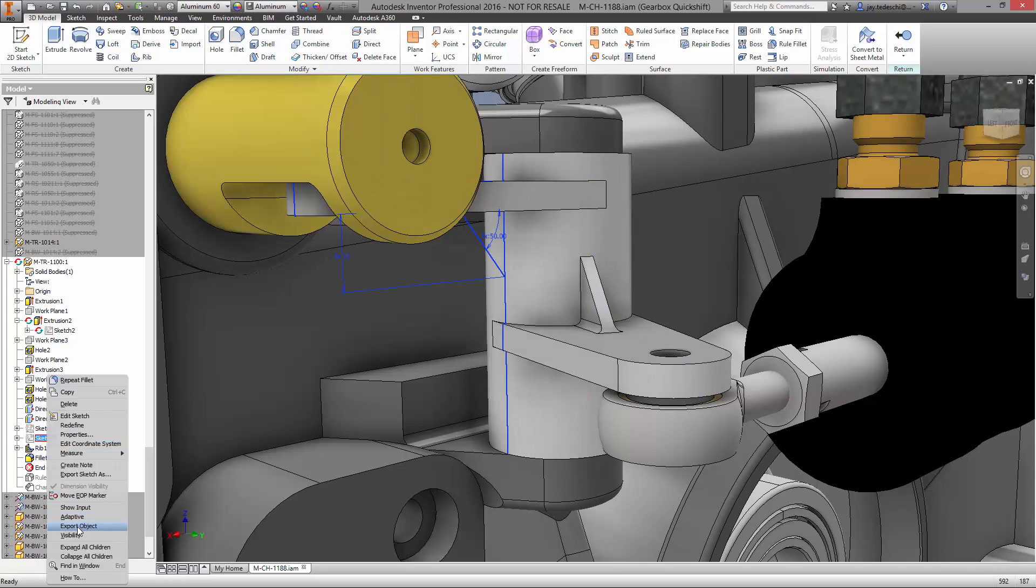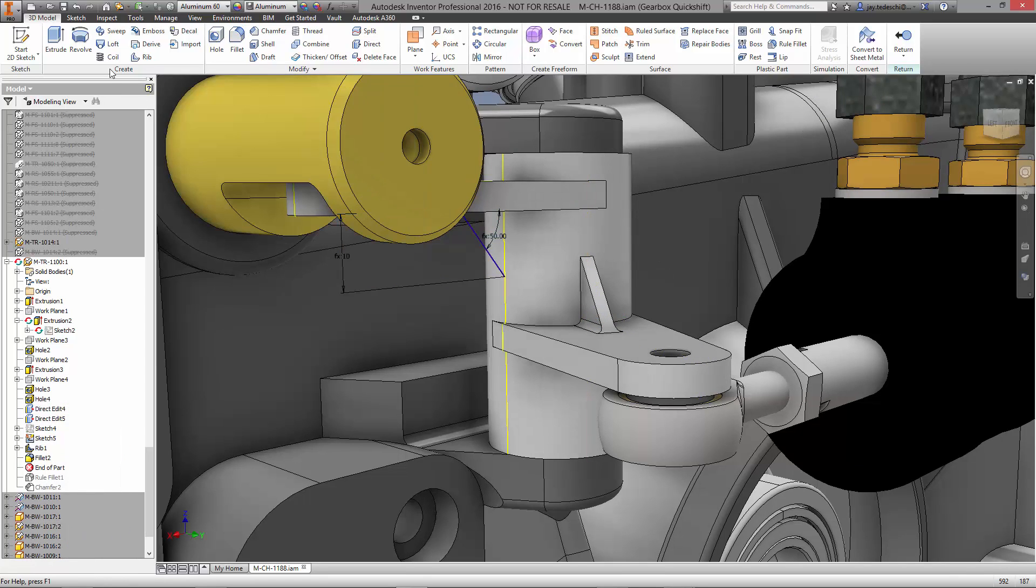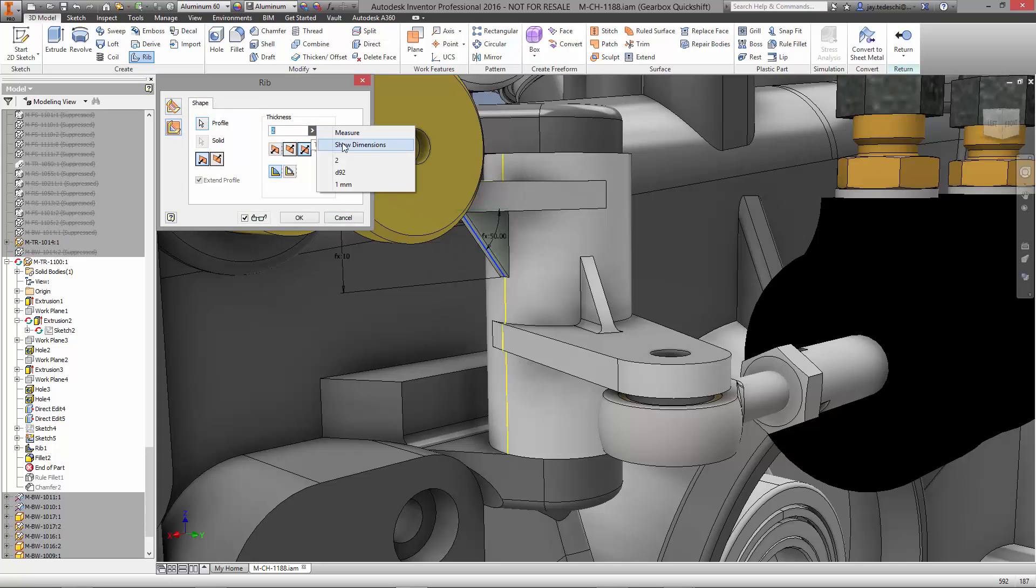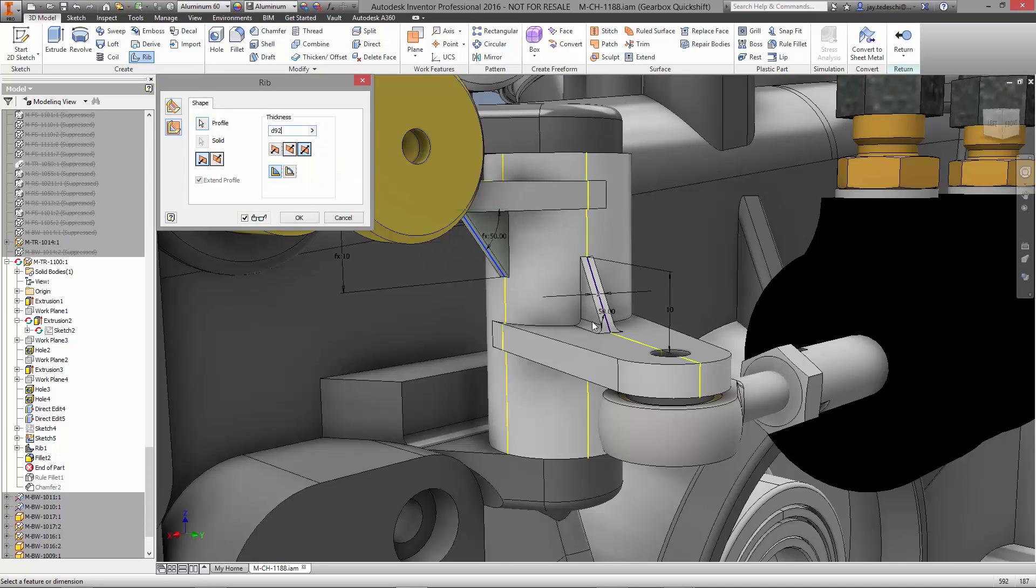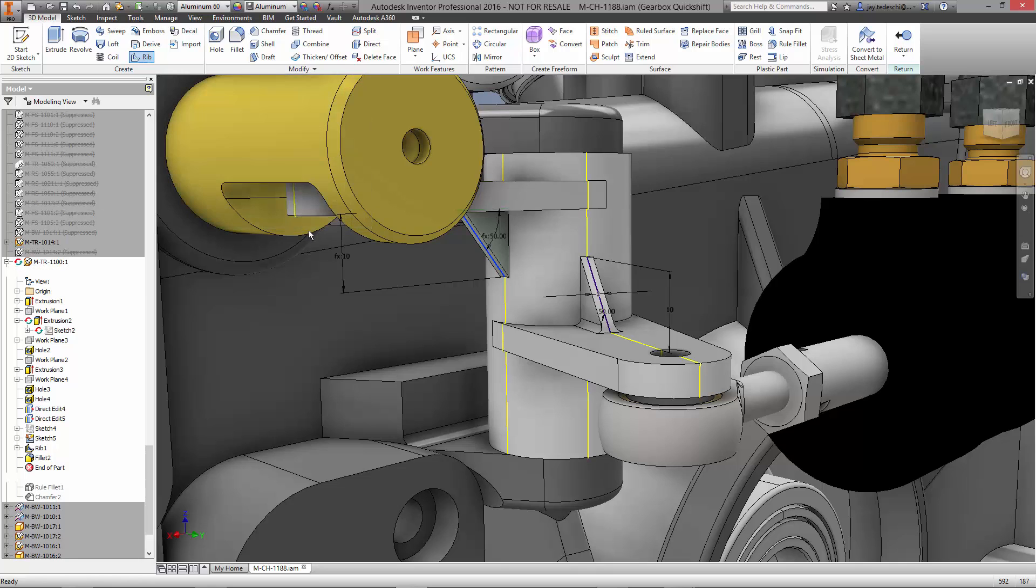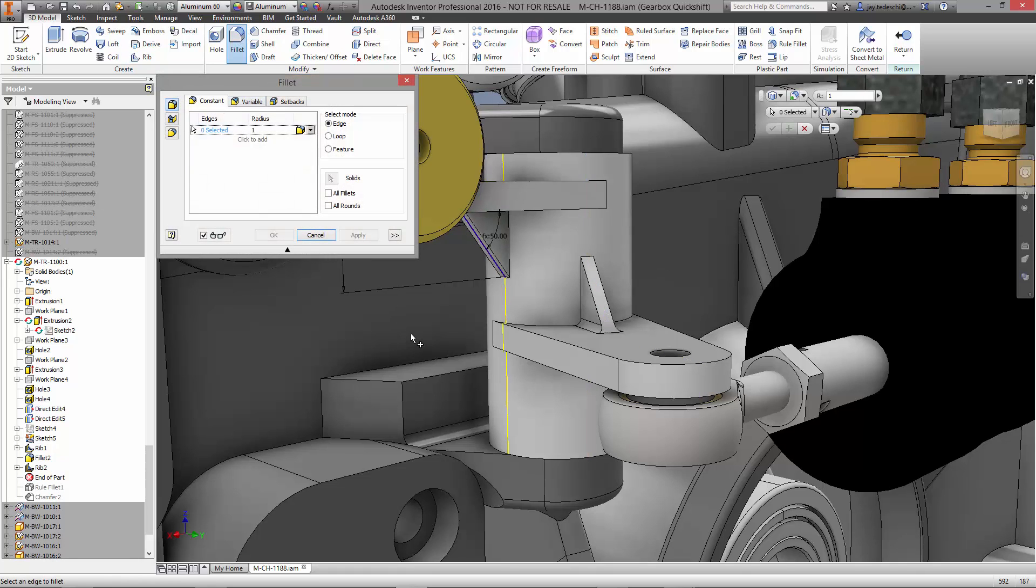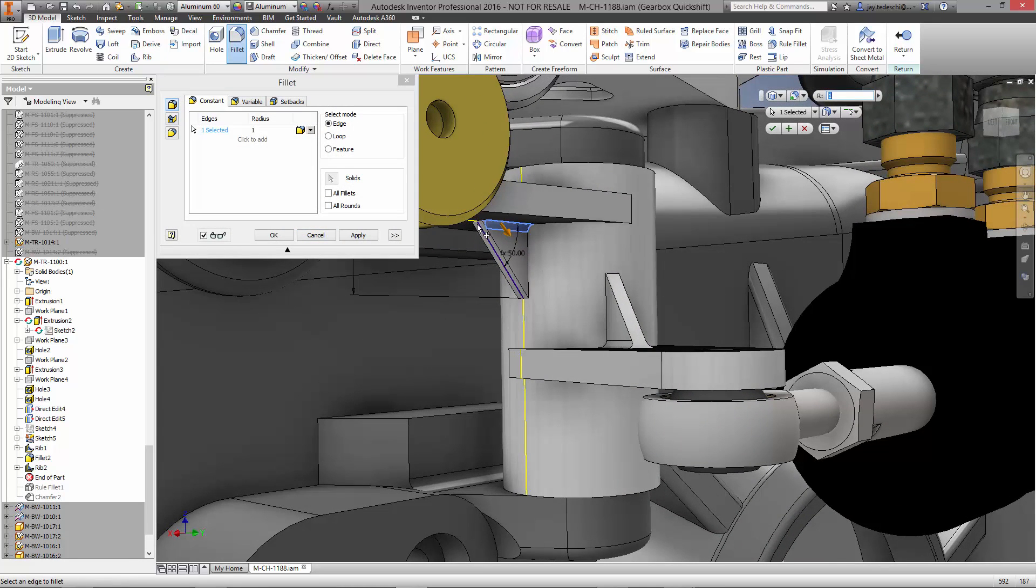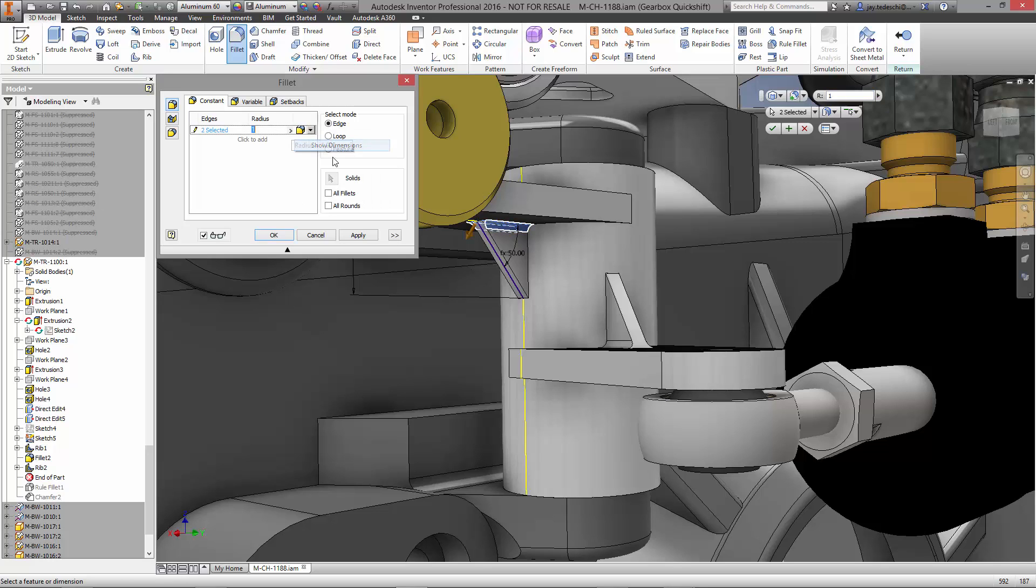We want the next rib to have all the same parameters. During the creation of the feature, simply select the dimension from another object in the design. Not only does this save time for measuring, they are now linked to each other. If one of them changes, the other feature updates along with it.